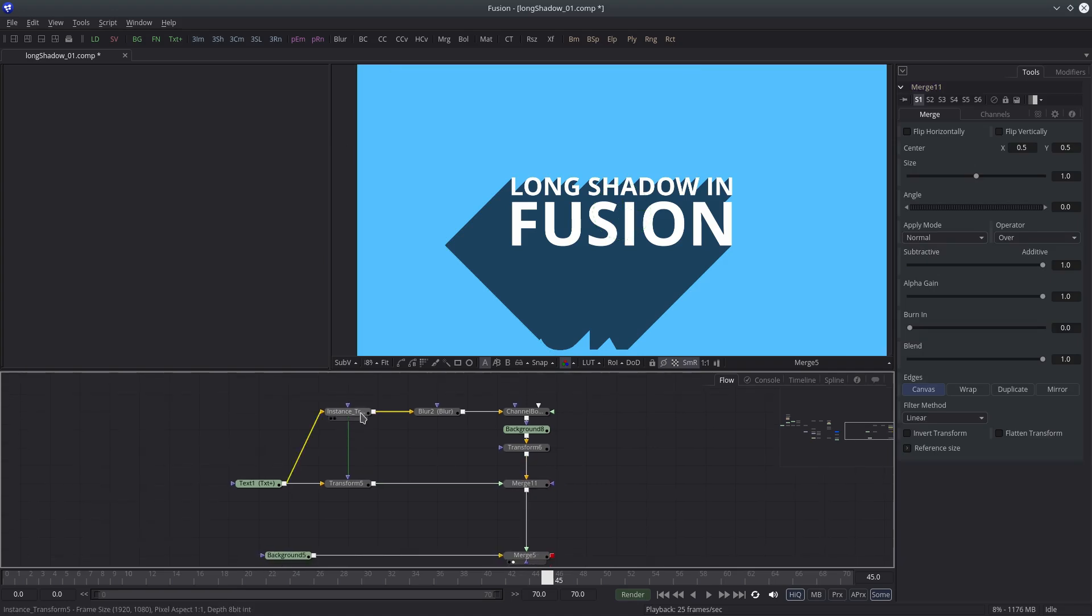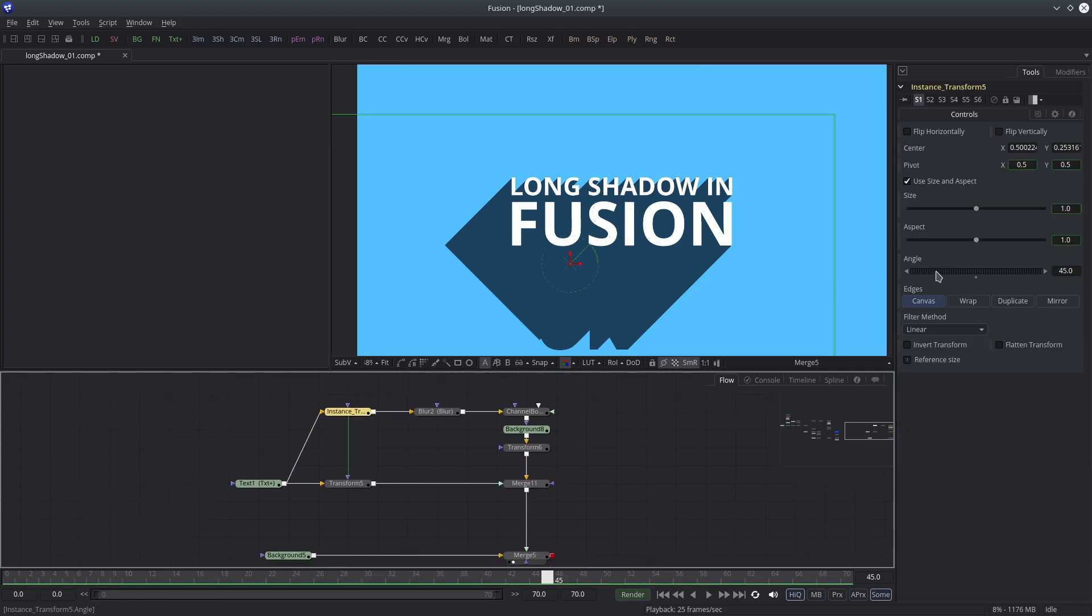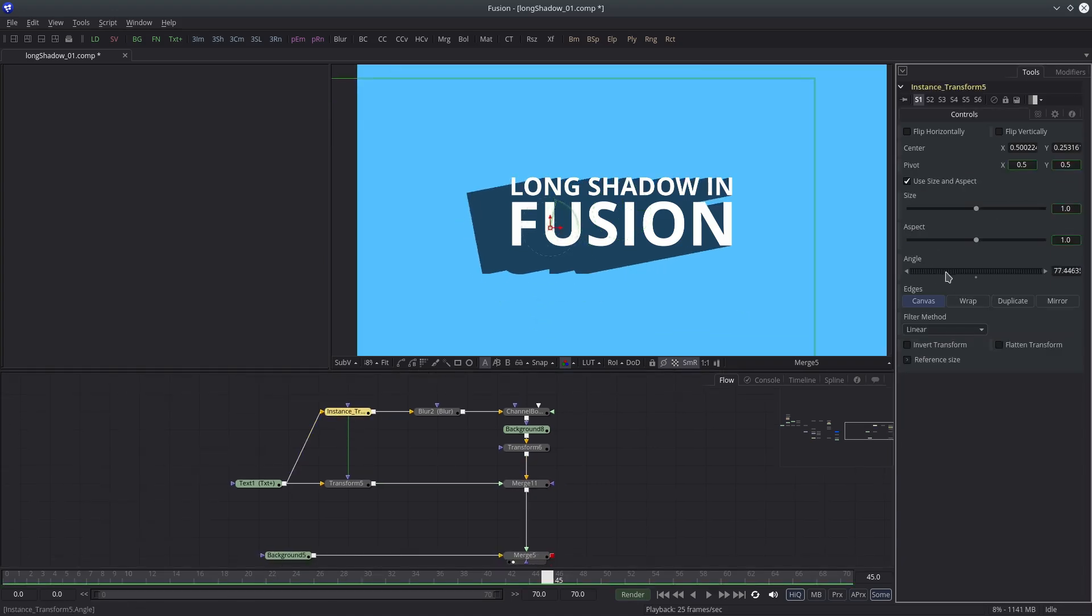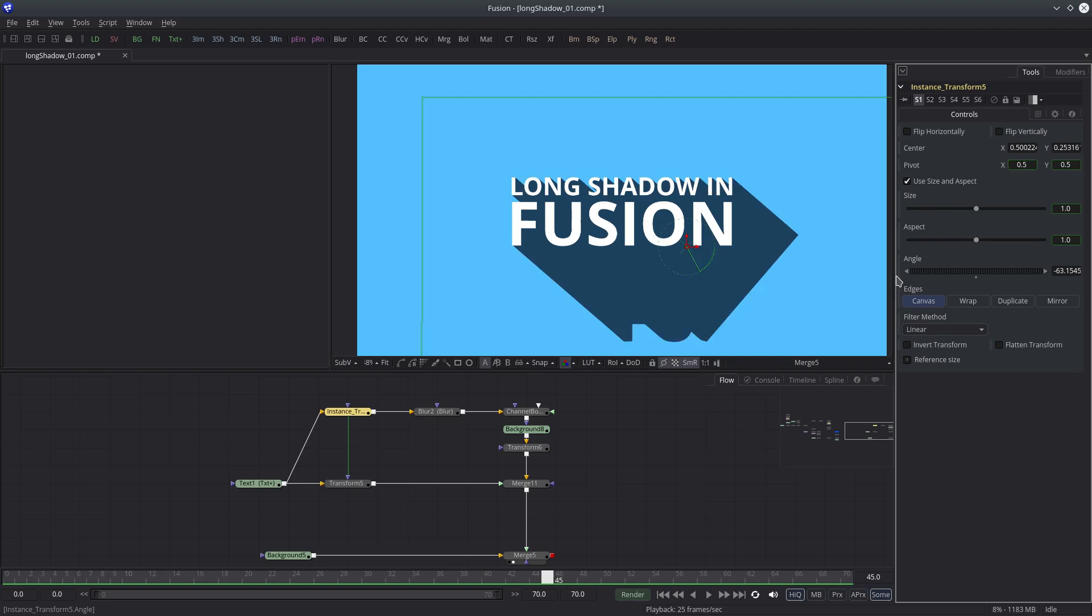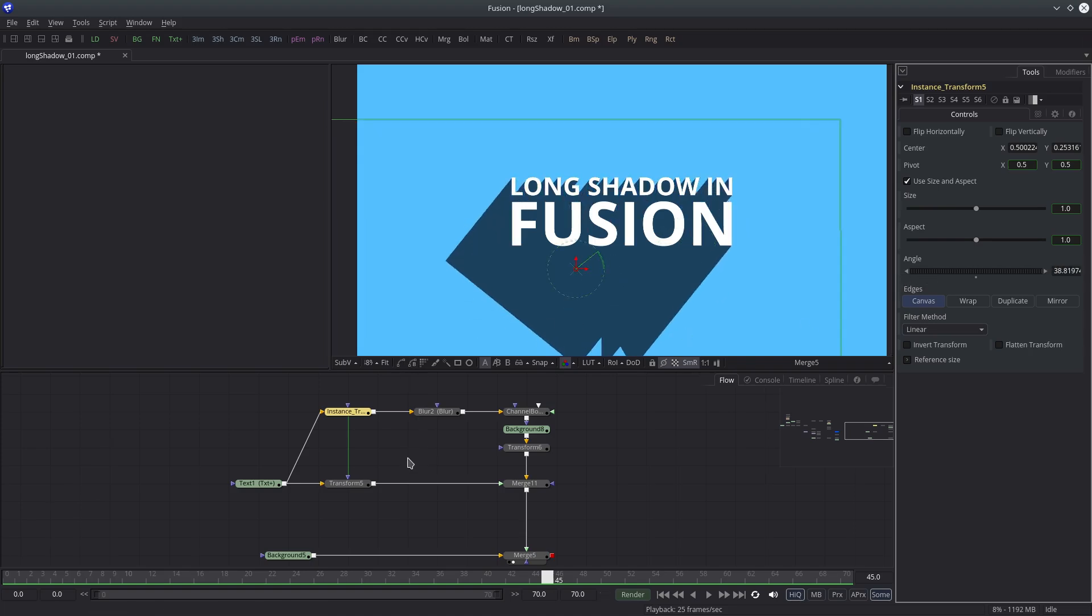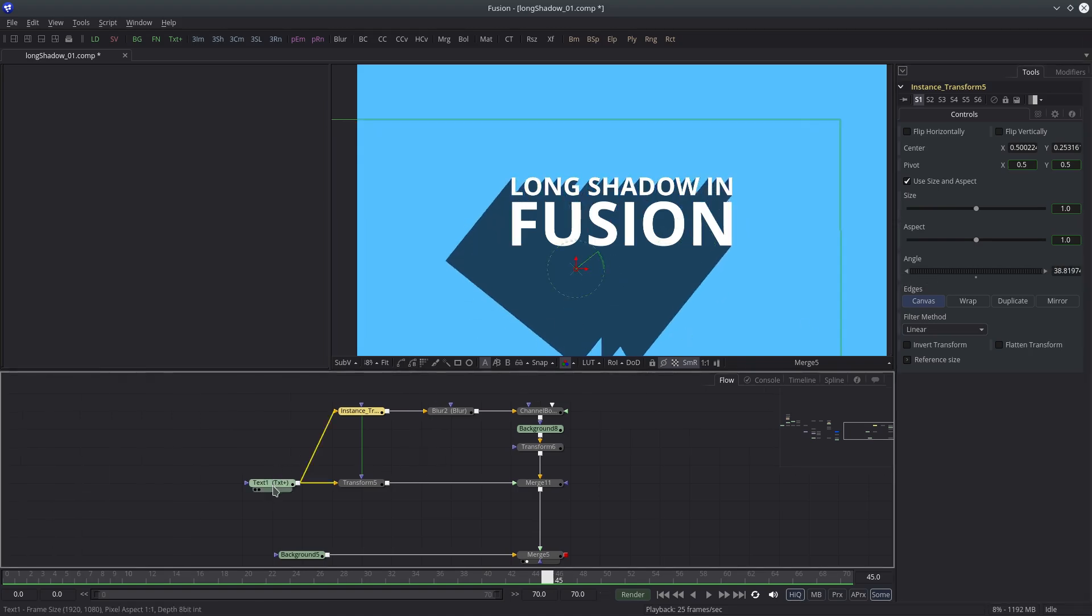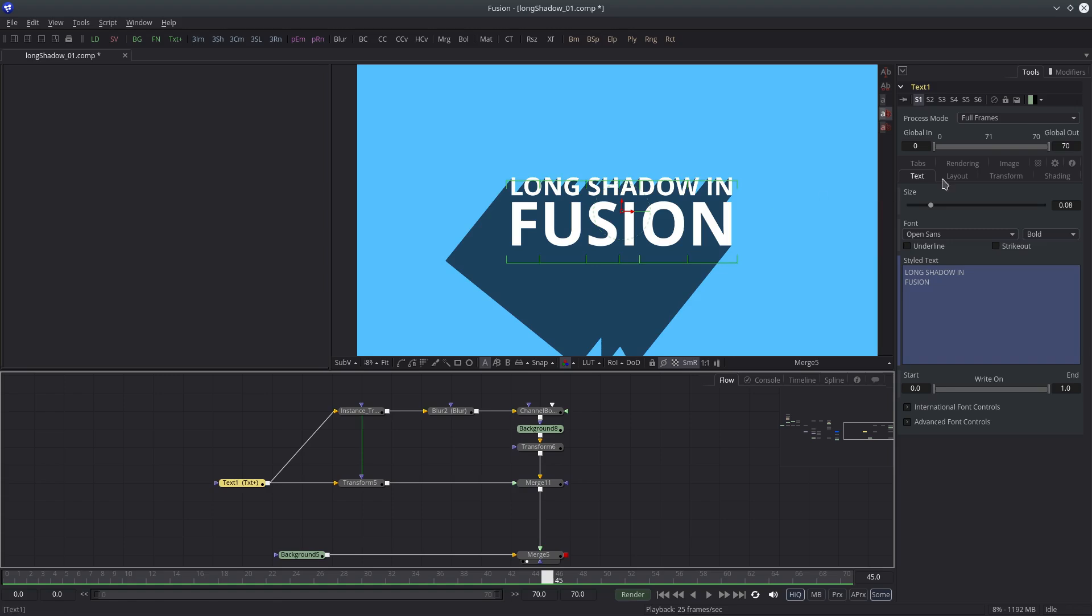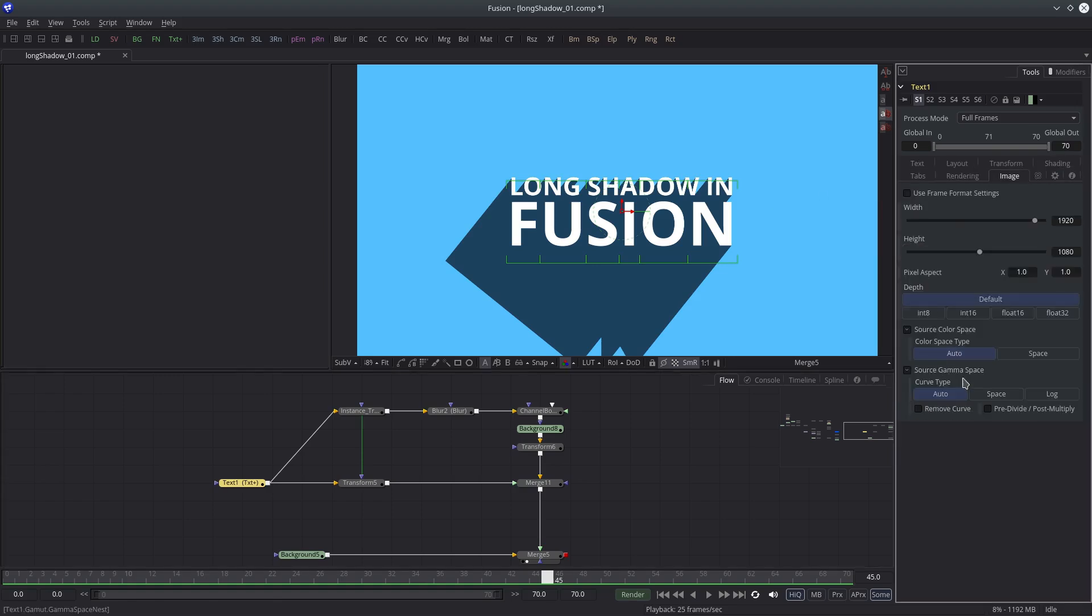Now if we change the angle value, you can see it's working as expected. Alright, let's deal with this clipping issue. Actually, we just have to increase the image size of the relevant nodes.